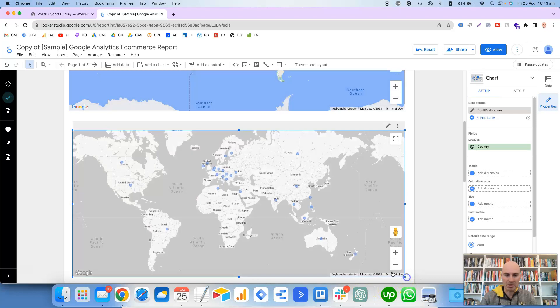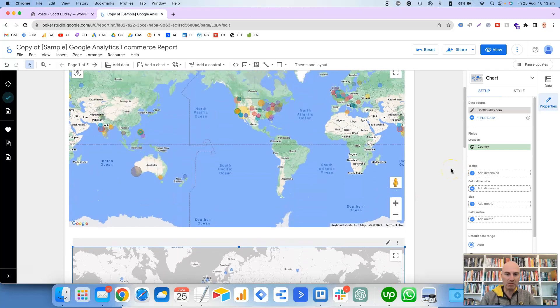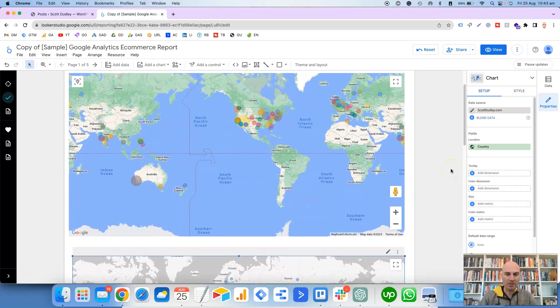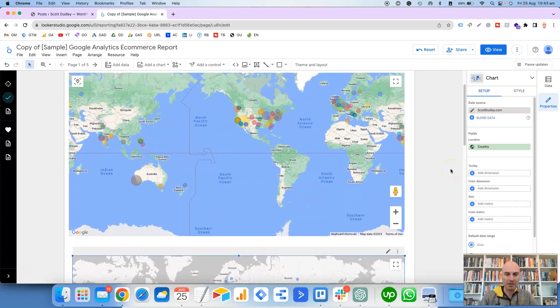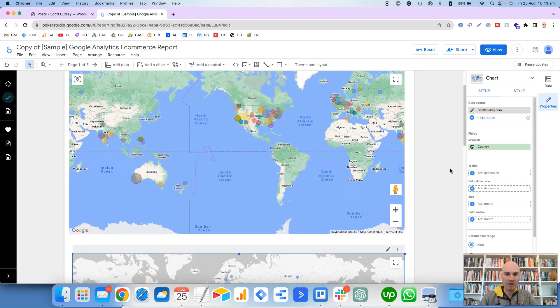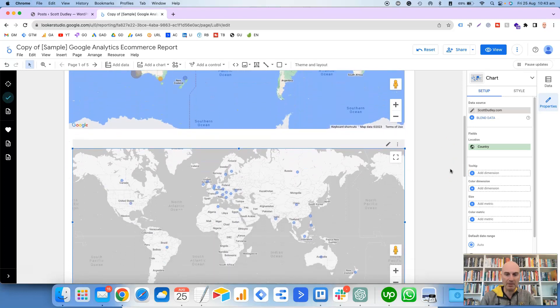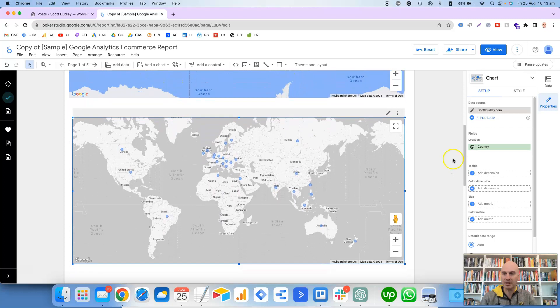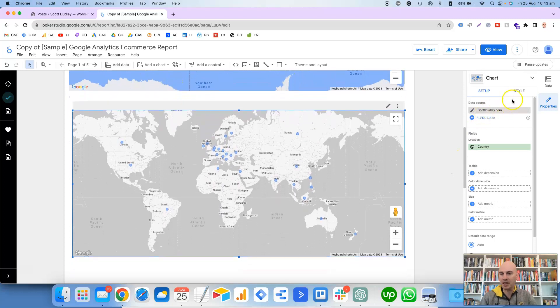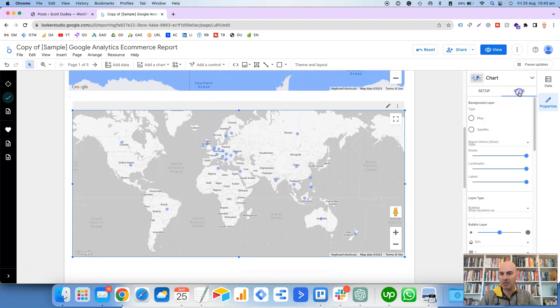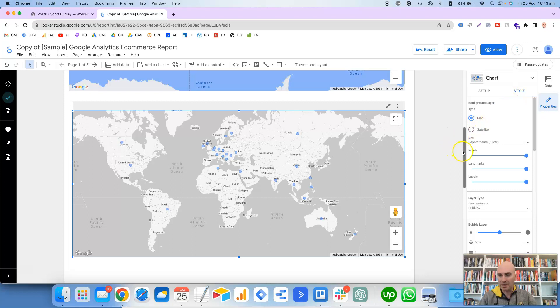Now you'll notice that by default it's got this gray silvery color, which for me looks a lot better if it's the map above rather than this silvery color. You can change it by going into Style.